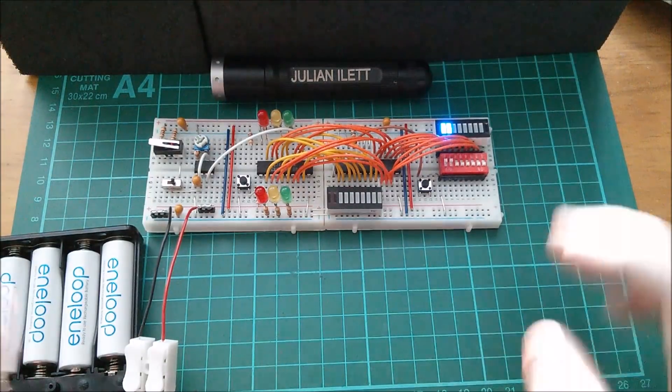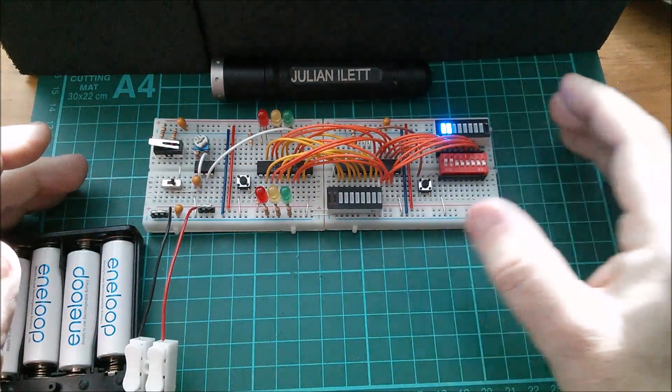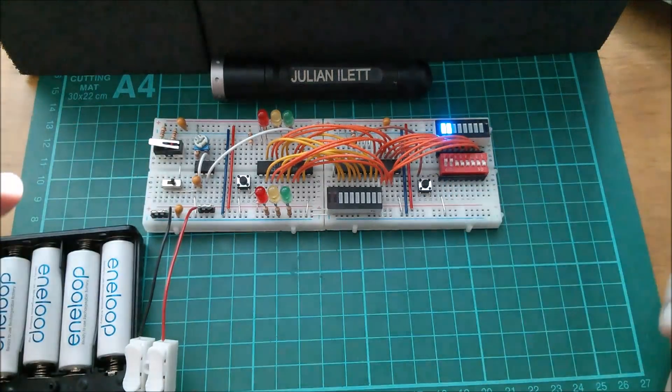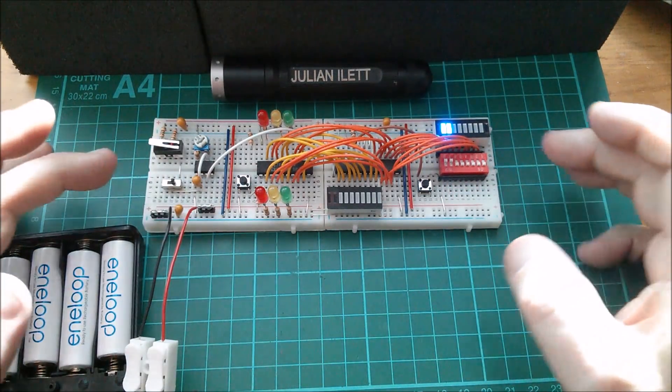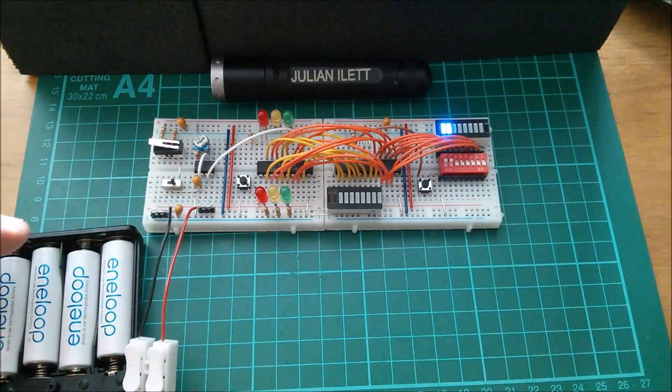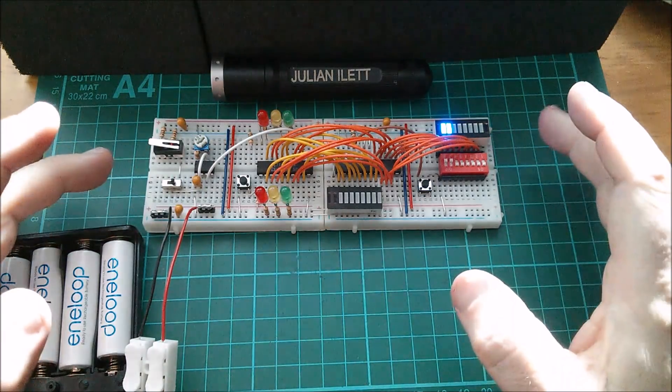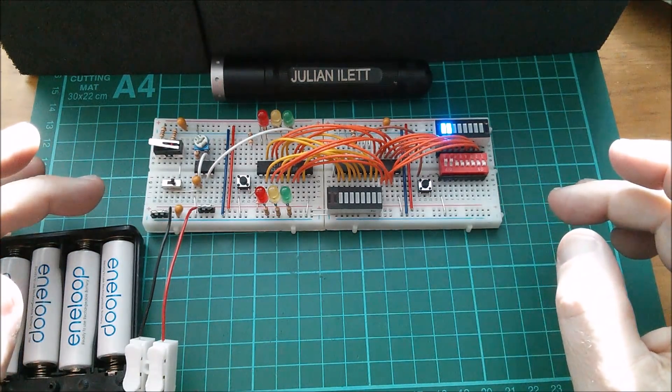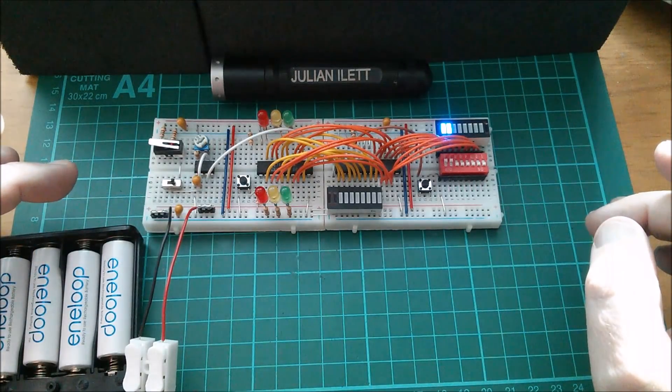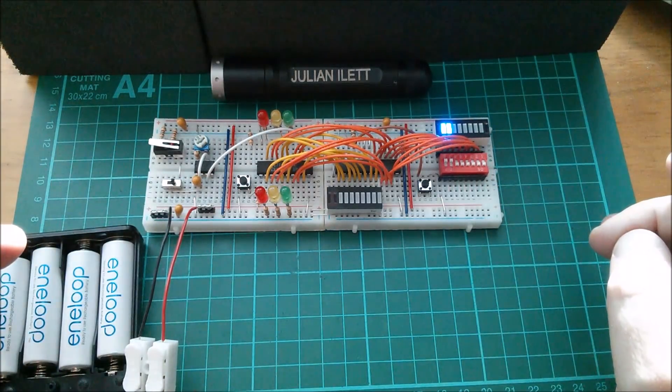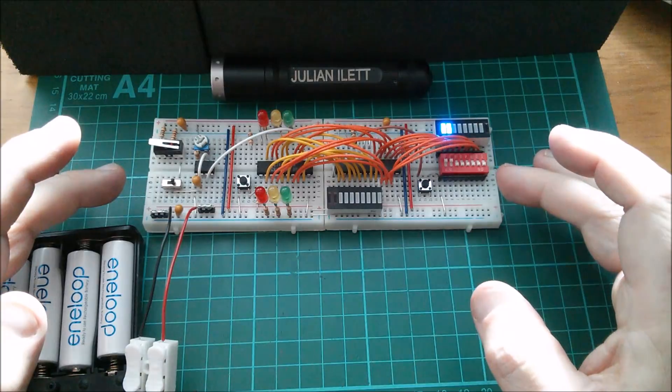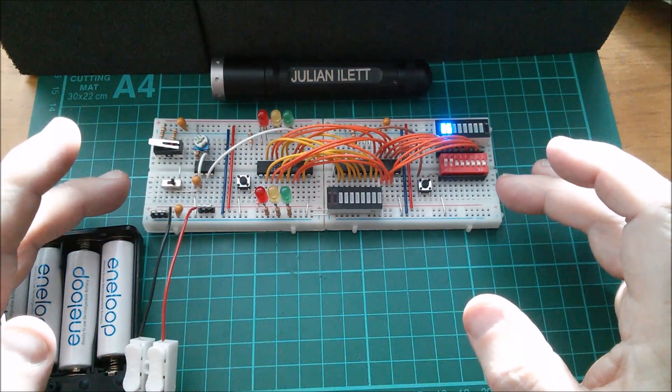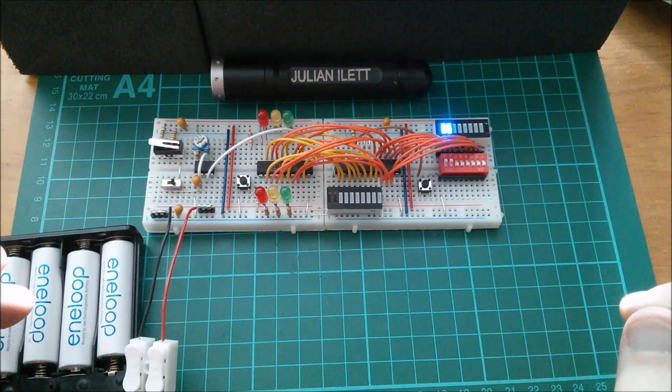Good afternoon all, this is my fourth attempt to make a video about this which is proving to be virtually impossible to make a video about. Really strange but I'm struggling to explain what's going on here so I'm going to have another attempt trying to explain what it is and what it's doing and how it works.